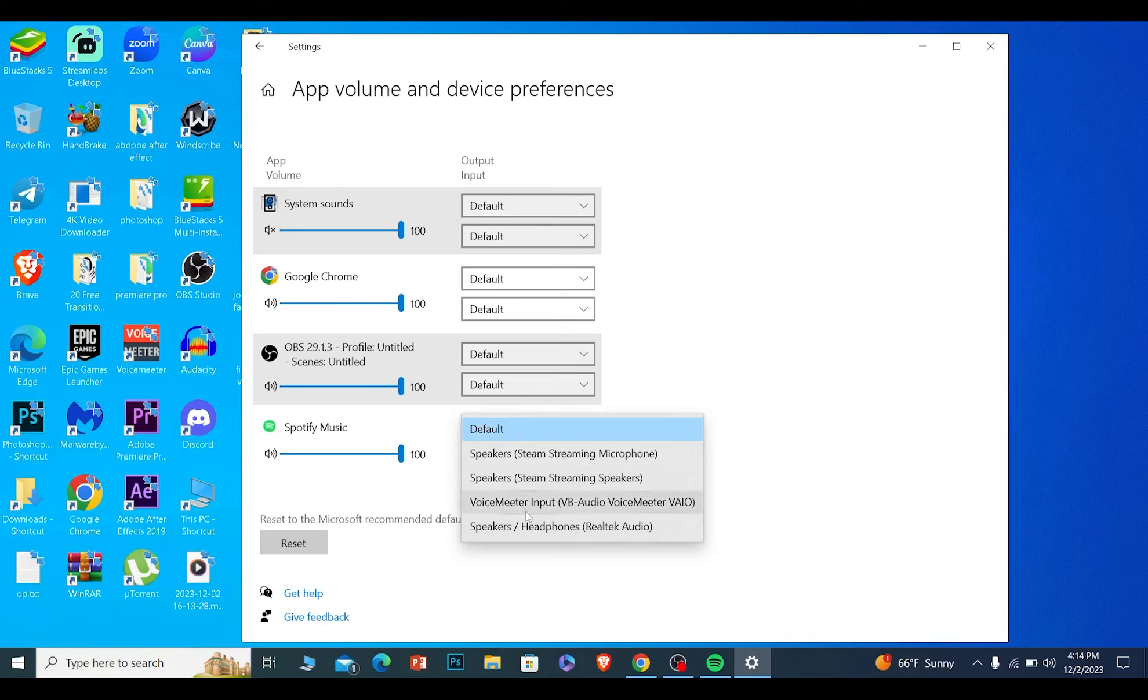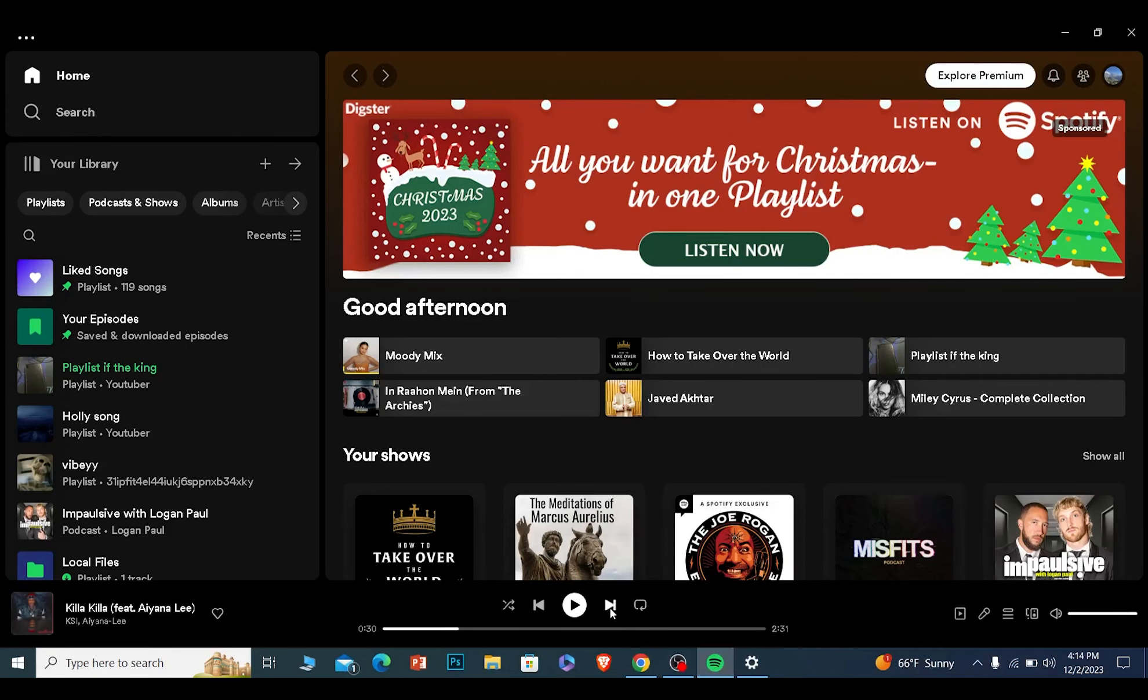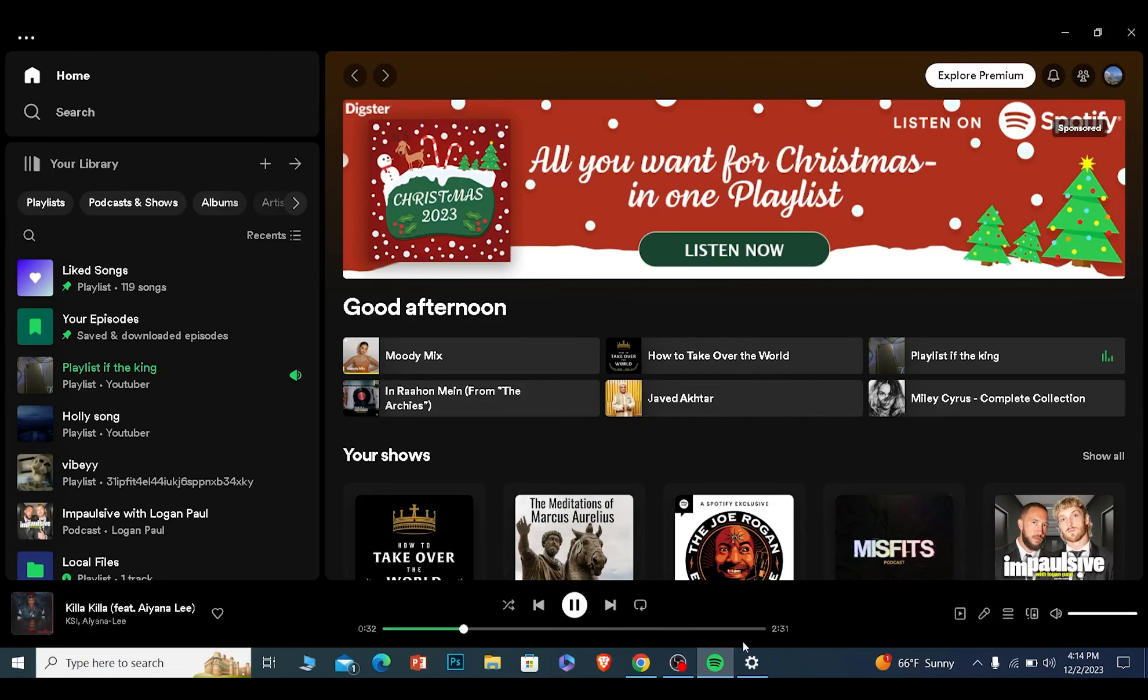I have four speakers connected to my laptop right now. I can choose whichever one I want. Once I choose that, if I play music, the music is going to be played from that speaker, not the other one.